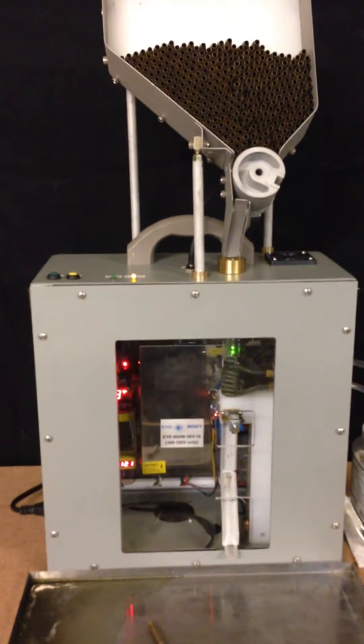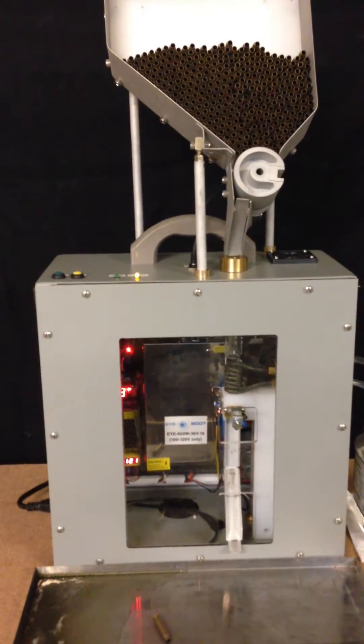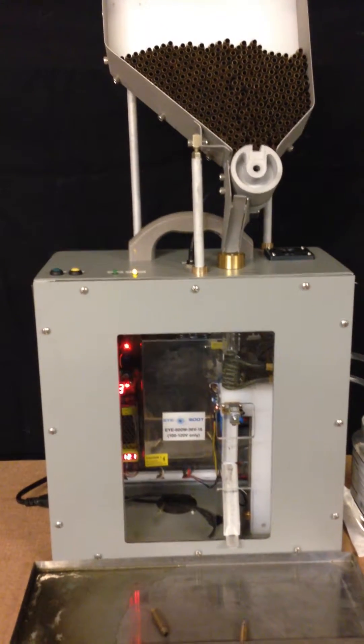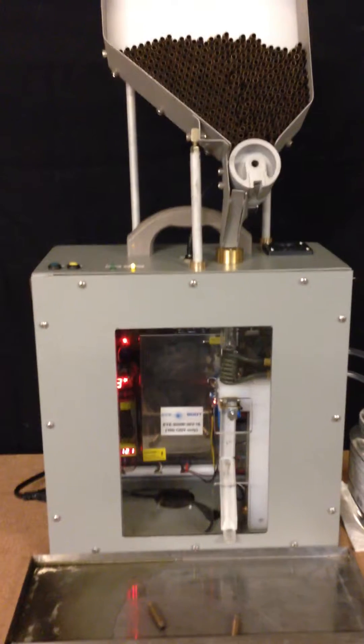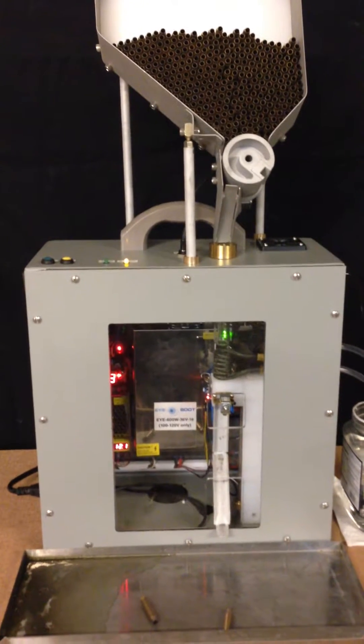Now we have about 300 shells in the hopper. So this is the last test before shipping it out.